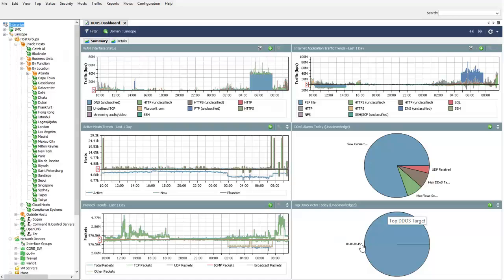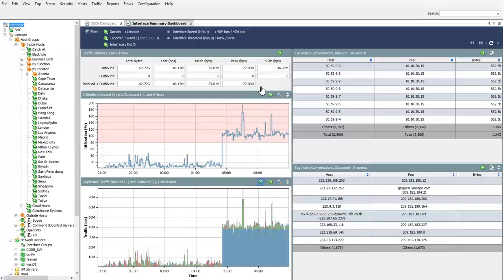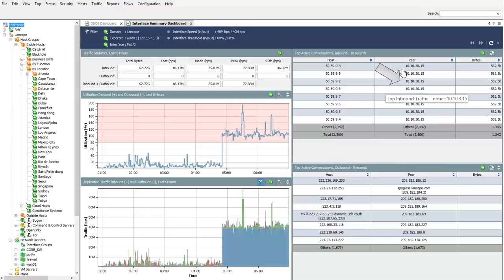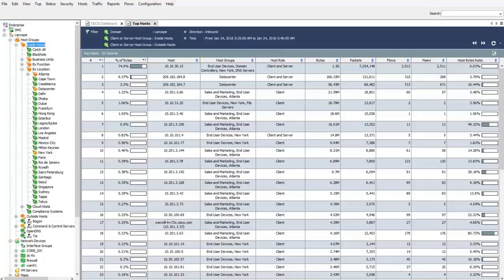Let's start by seeing what traffic is passing through the WAN interface around 5 a.m. StealthWatch will break down what types of applications are passing through the interface, and we see a large increase in DNS traffic around 5 a.m. The tables on the right show active top conversations inbound and outbound on the interface. Notice that 10.10.30.15 is beginning to be reported as a destination host for several source hosts. You can pull back the top hosts behind traffic patterns, and we can see over 74% of all traffic is targeted at 10.10.30.15, summarizing the amount of bytes, packets, and flows between this host.